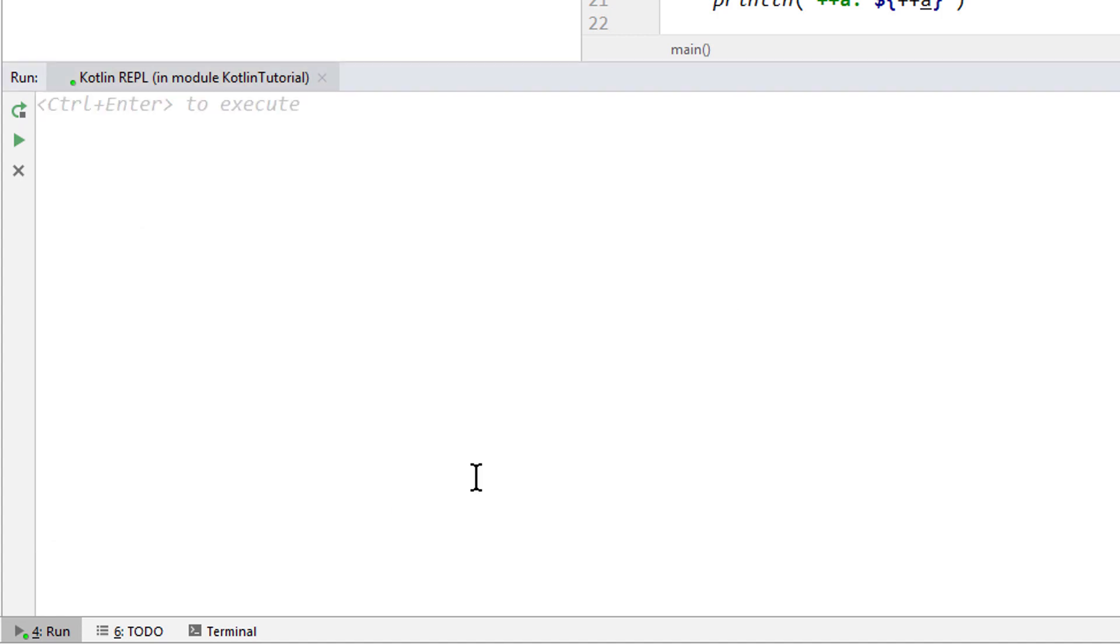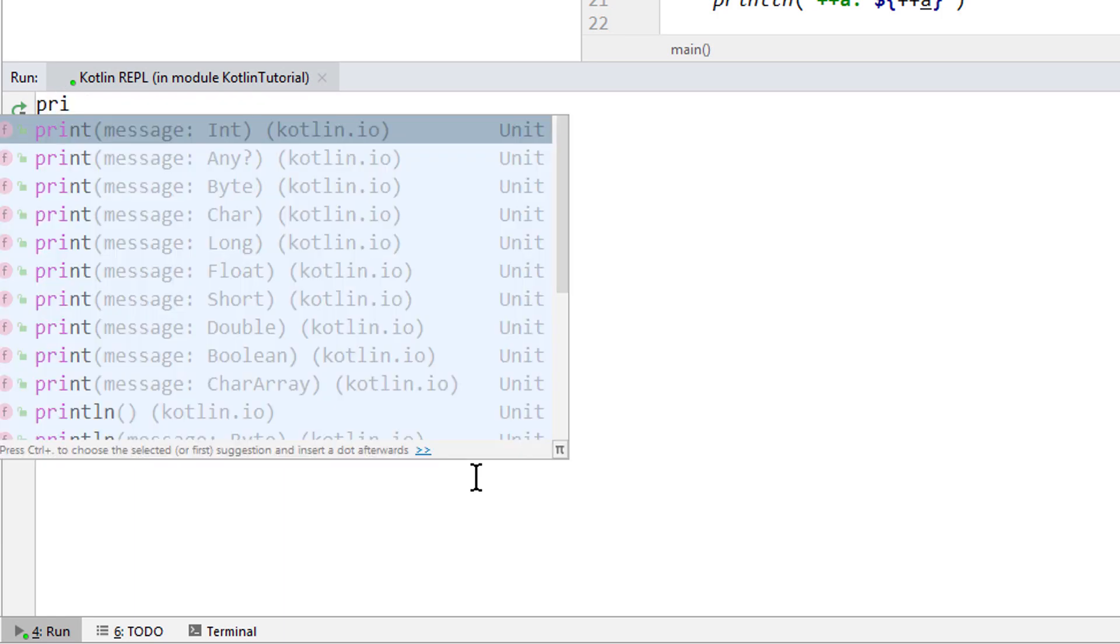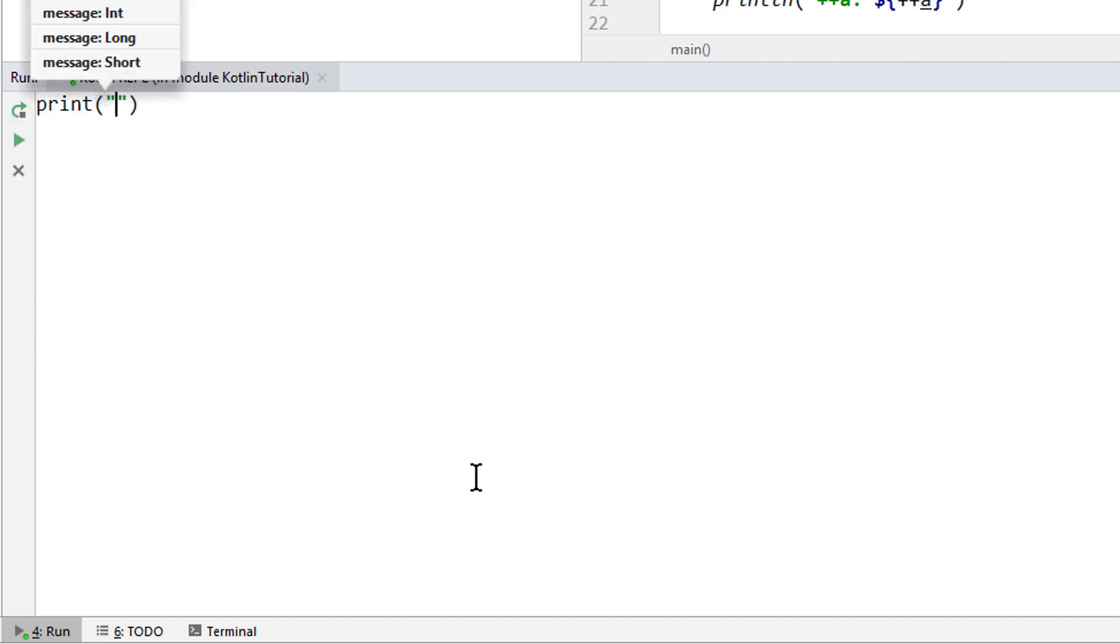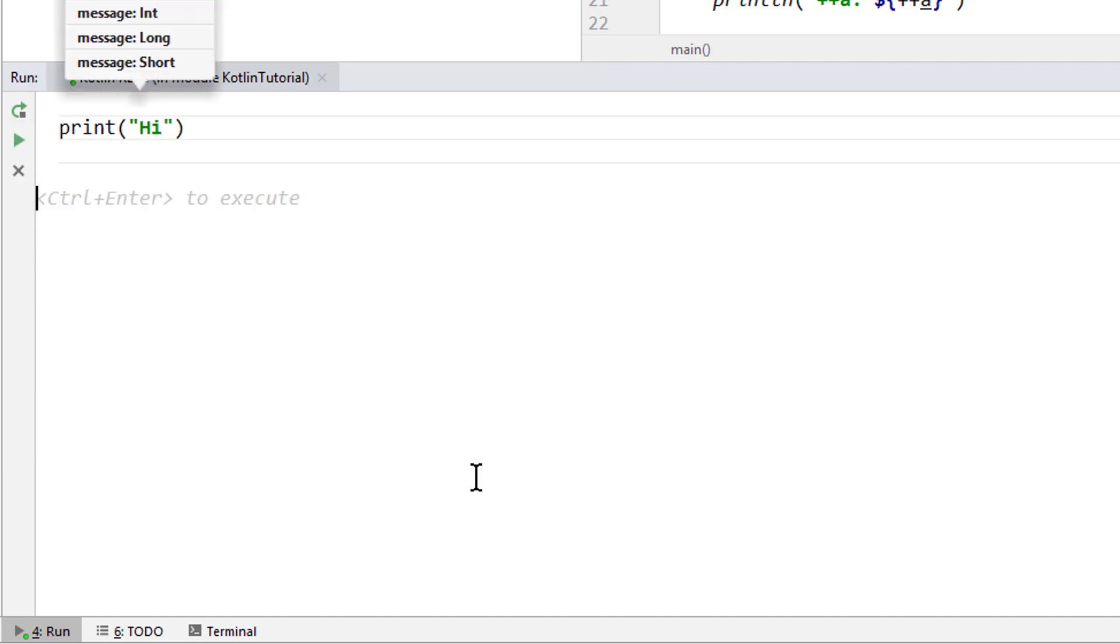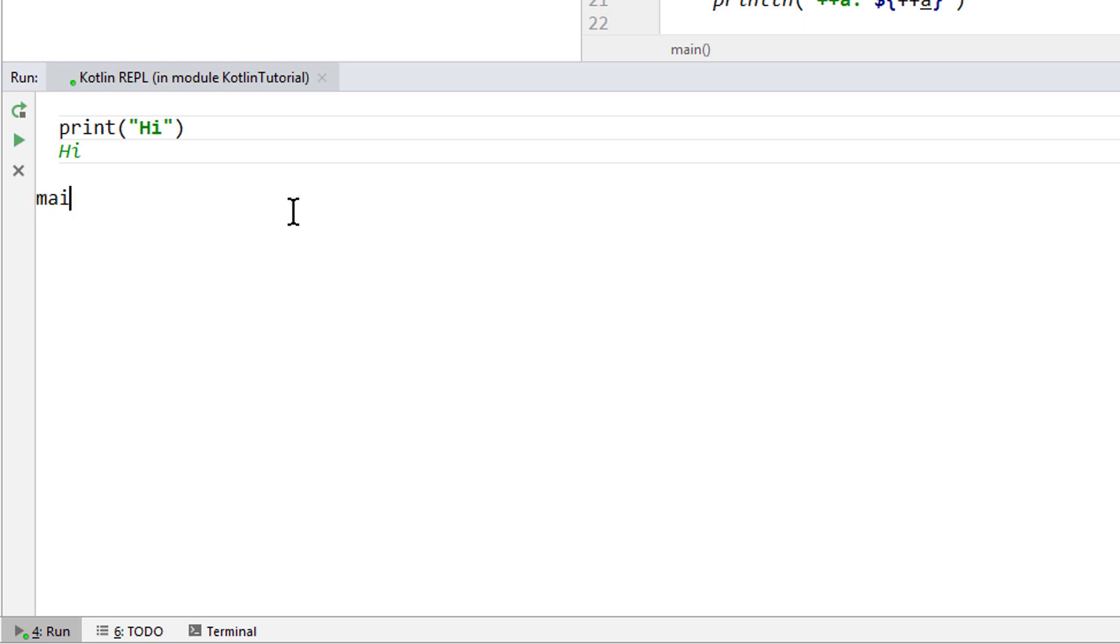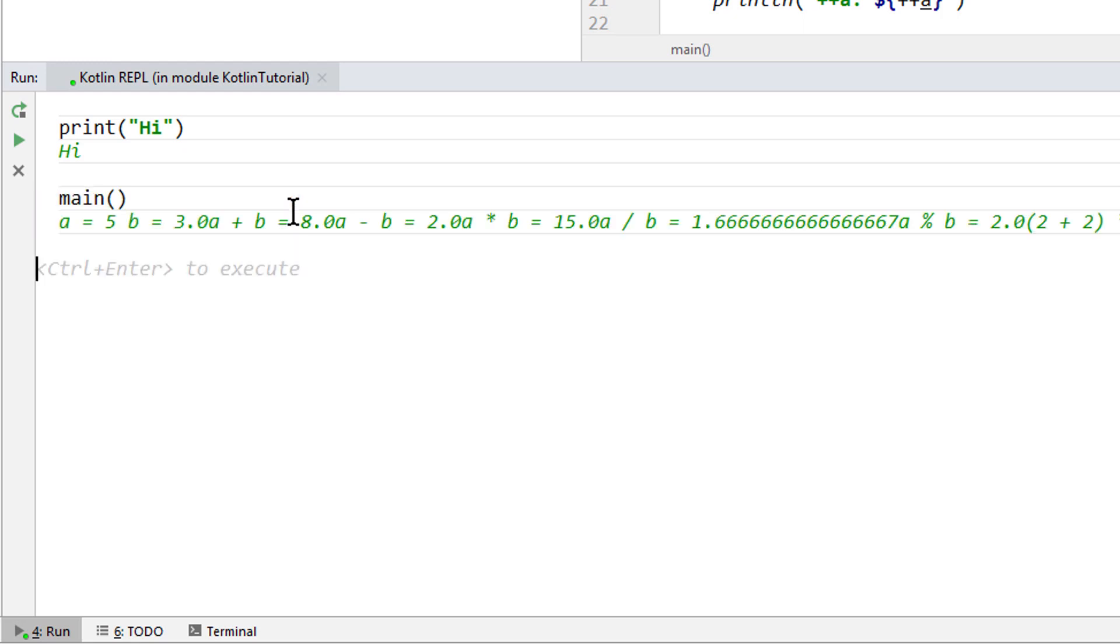We can even access our project code in here and call functions. So we can, for example, call print the usual way. As you can see, we even have auto-completion. This will just execute this function, and print out the input. We can also call our own functions, like our main function, for example, which just executes all the statements in it.